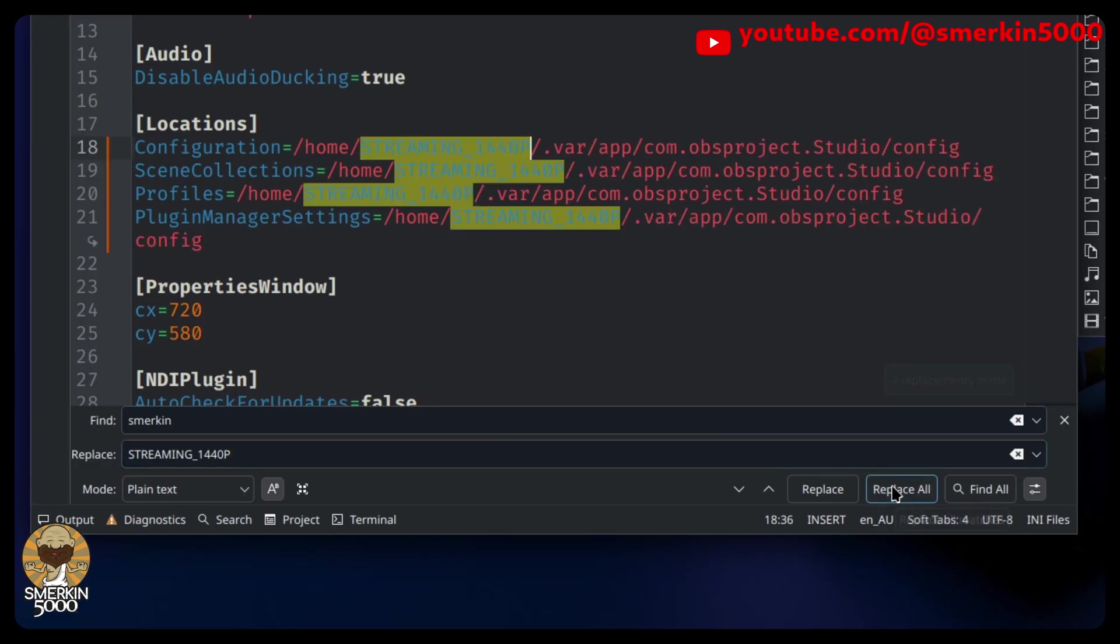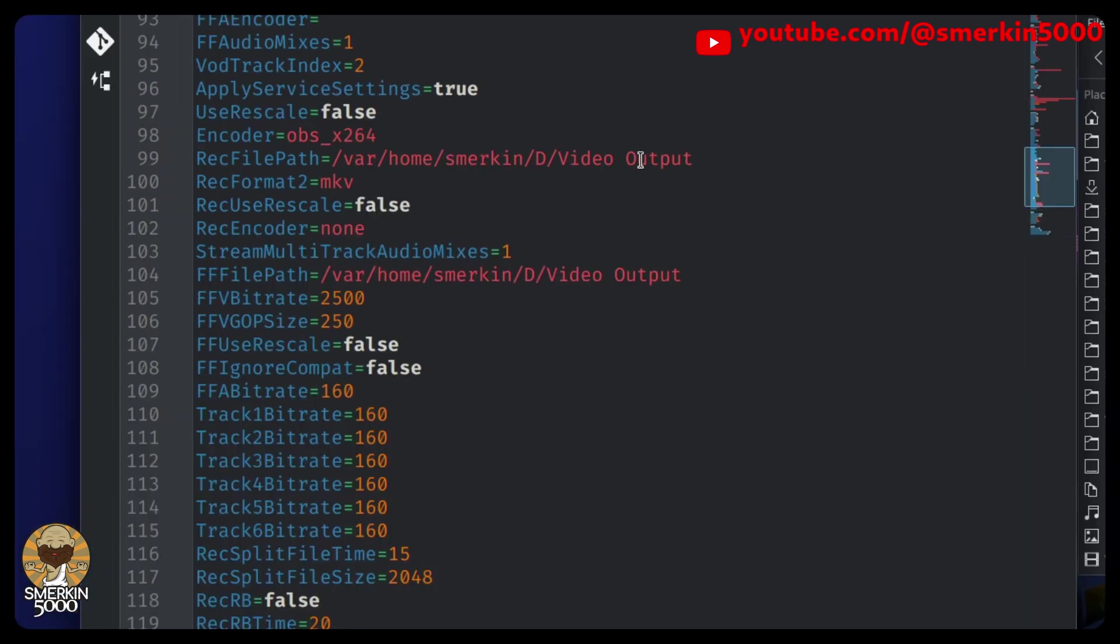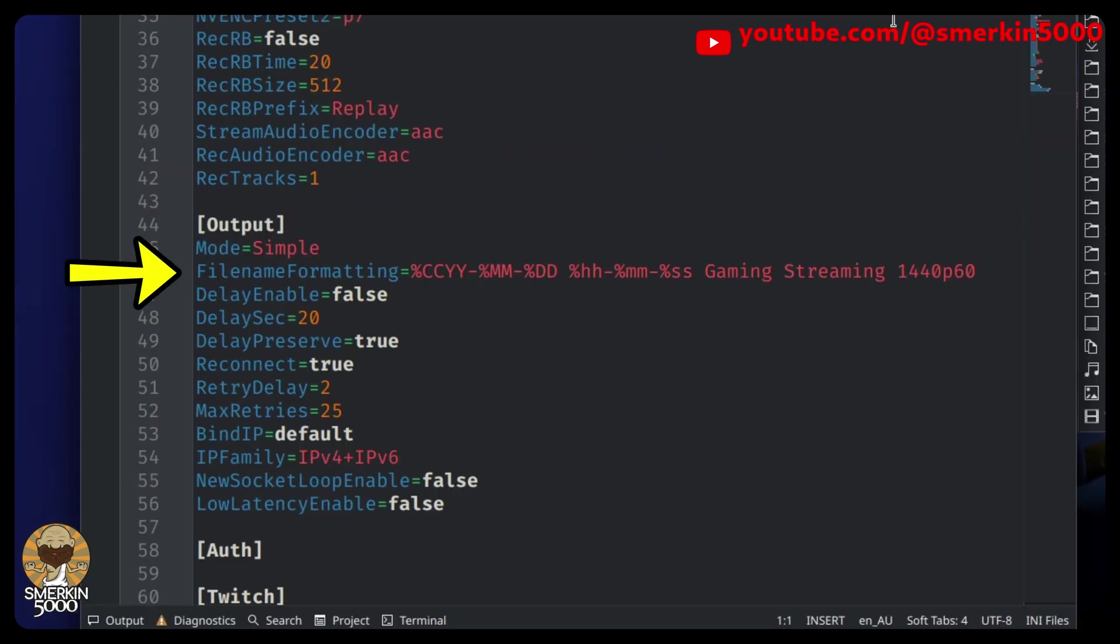A simple find and replace will get them all changed. It's okay to leave your file path locations pointing to your original locations, but I do recommend changing the file name formatting string so that each instance creates unique and easily identifiable files.